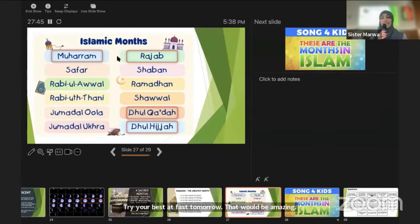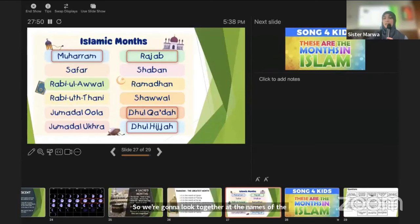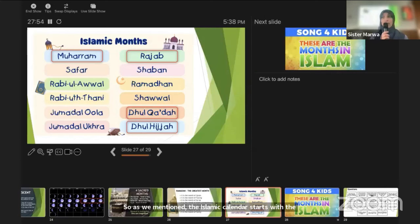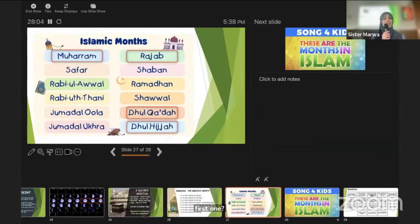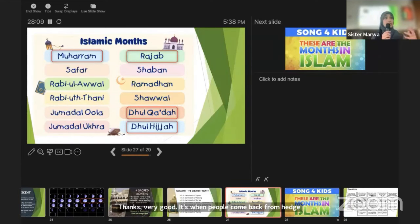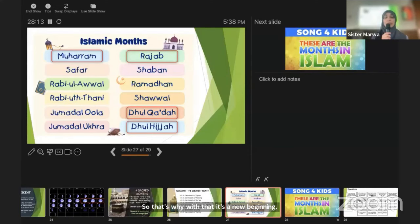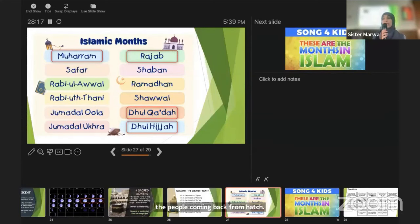We're going to look together at the names of the Islamic months. The Islamic calendar starts with the month of Muharram. Why is it the first month? It's when people come back from Hajj, so it's a new beginning — a rebirth with no sins, inshallah, for the people coming back from Hajj. What a beautiful beginning of the year.